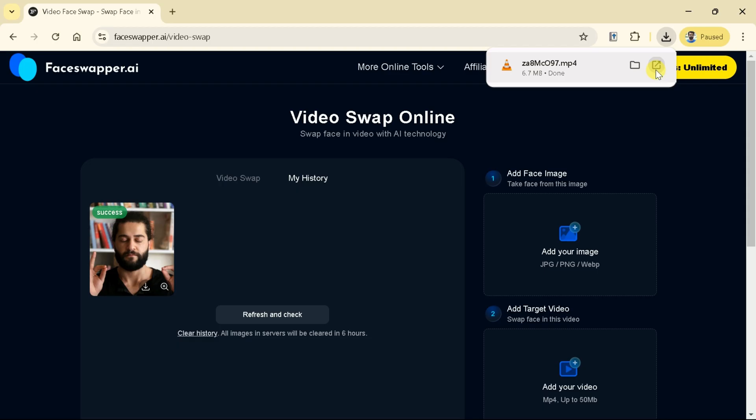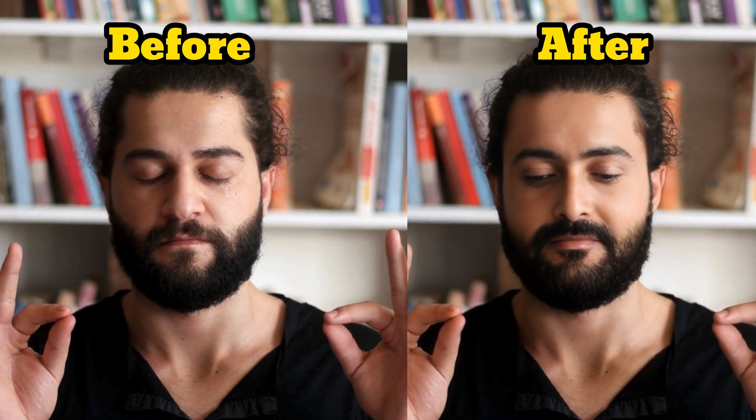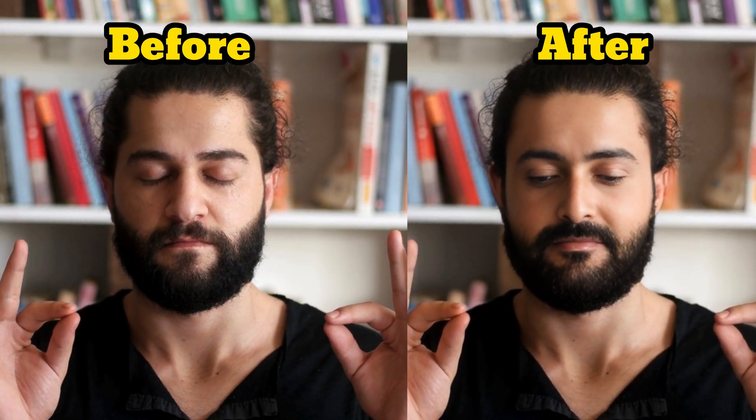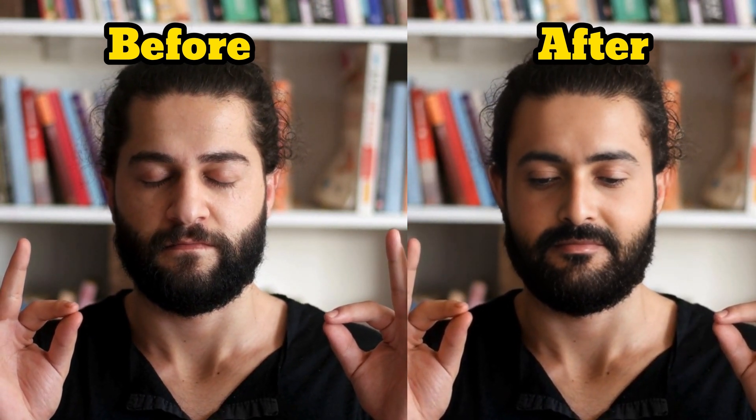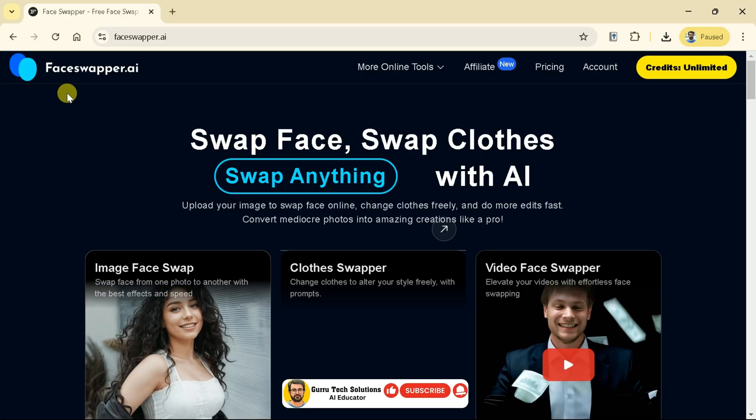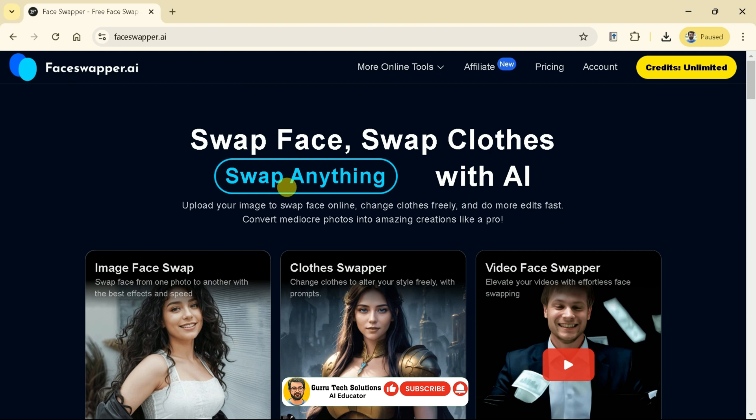Let us download this video — and here you go, the final version. You can see the video is in good quality. The same action is performed by this person after swapping the face. Let's open the before and after effects to compare more clearly. In this way, we can use Face Swapper for swapping faces in videos.